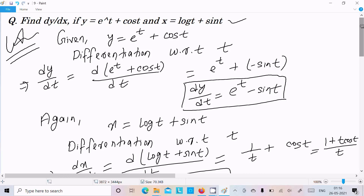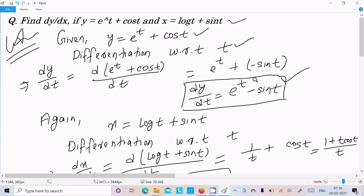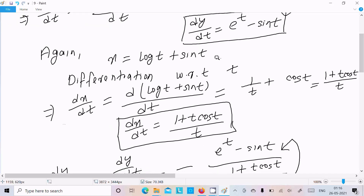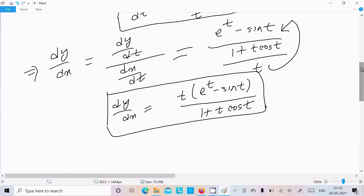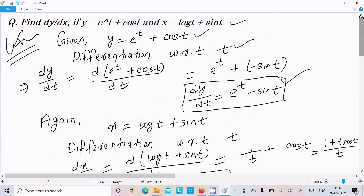Let me recap. First given: differentiate y with respect to t because e^t and cos(t) are there. The differentiation of cos(t) is minus sin(t), and e to the power t differentiation is e to the power t only, so you get dy/dt. Next, for x equals log(t) plus sin(t), differentiation gives you (1 plus t·cos(t)) divided by t. Then dy/dx equals dy/dt divided by dx/dt. Putting in the values, you finally get t·(e to the power t minus sin(t)) divided by (1 plus t·cos(t)). So this is the answer. I hope this video is helpful for you. Thanks for watching, see you next time, thank you.